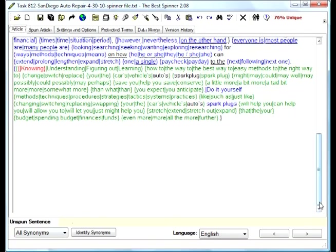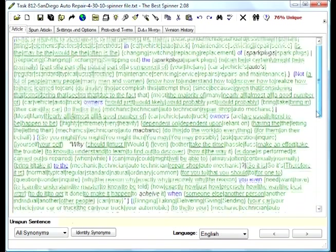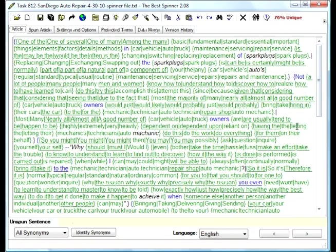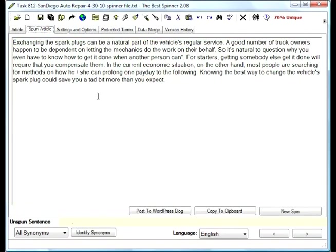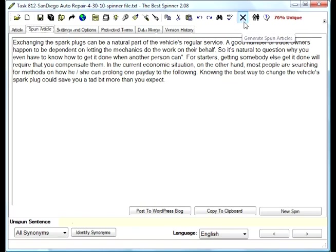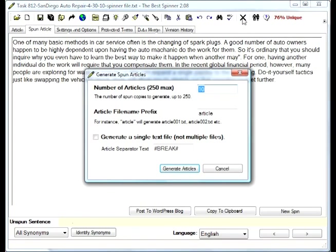This is the best way to spin articles. The last thing that I'll mention is you can get a spun article, but we don't need to necessarily copy to clipboard all the time. If you want to export multiple, that's what this big X is, generate spun articles. You click on that and you can tell how many you want to spin. Let's say you just want to do 45 of them.